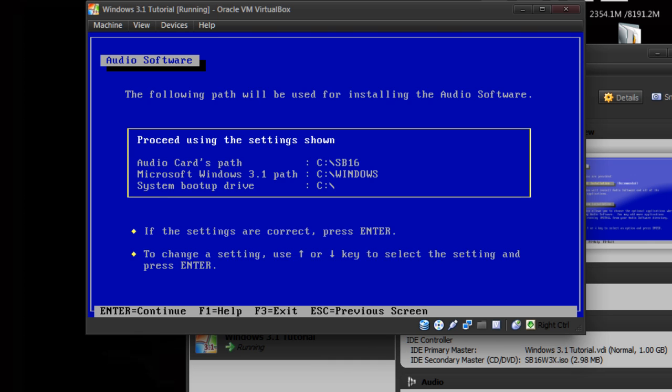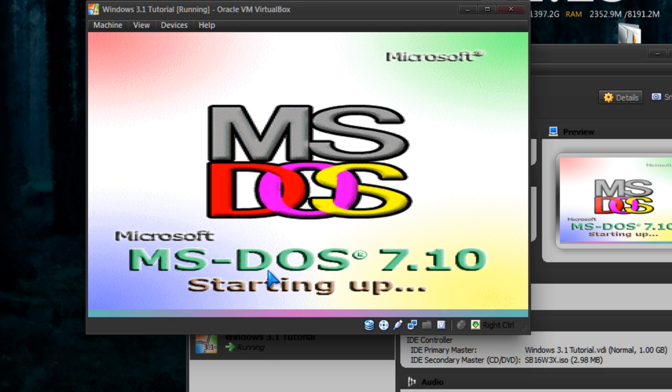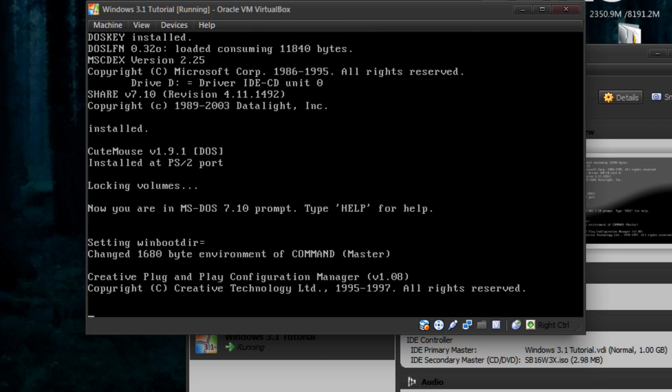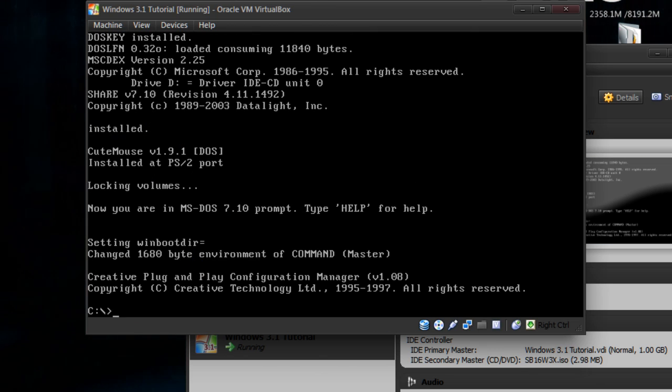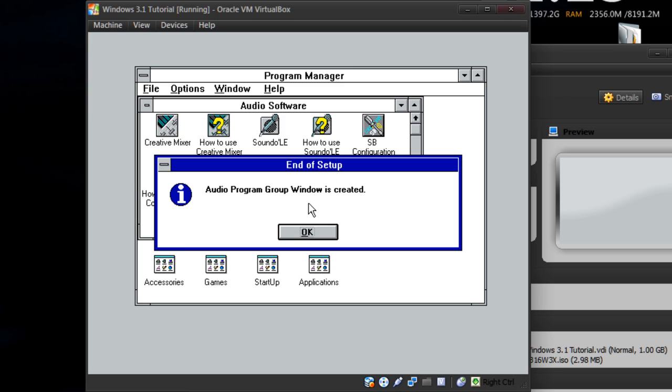Full installation. Settings are correct. Now, when we go into Windows, it should put some new stuff in for us. I'm going to type win. There you go.